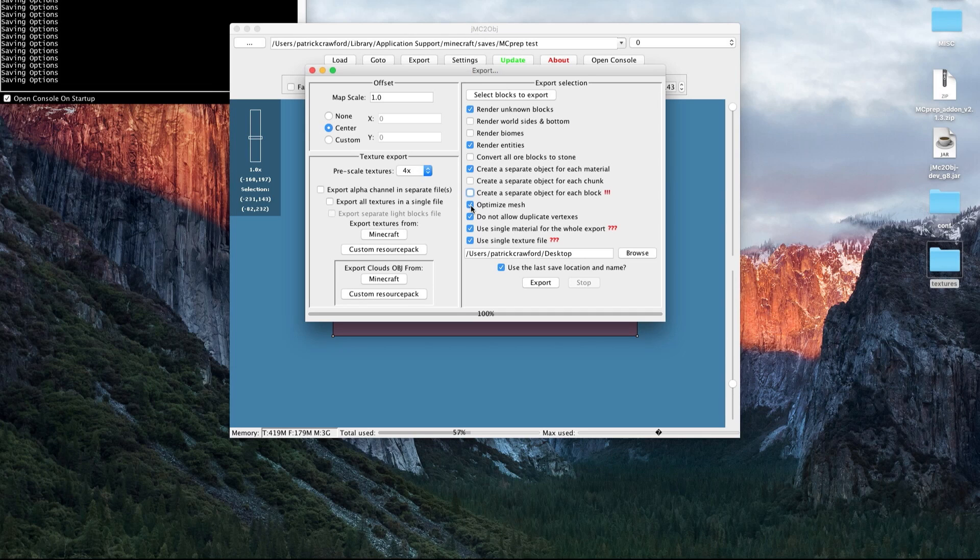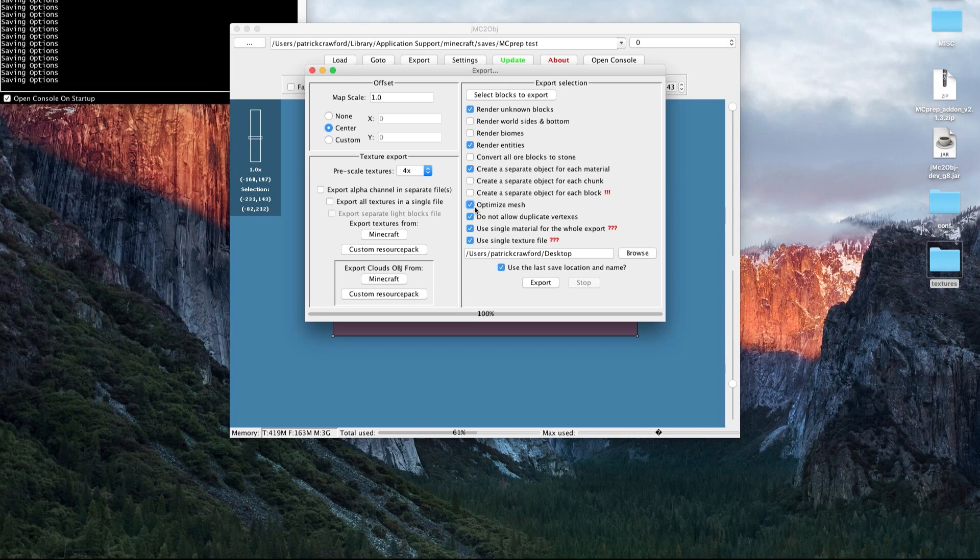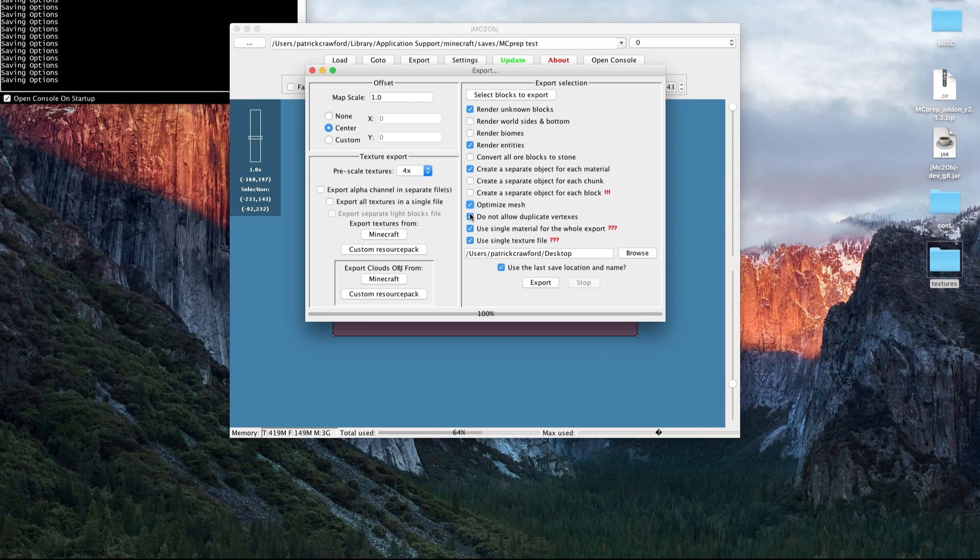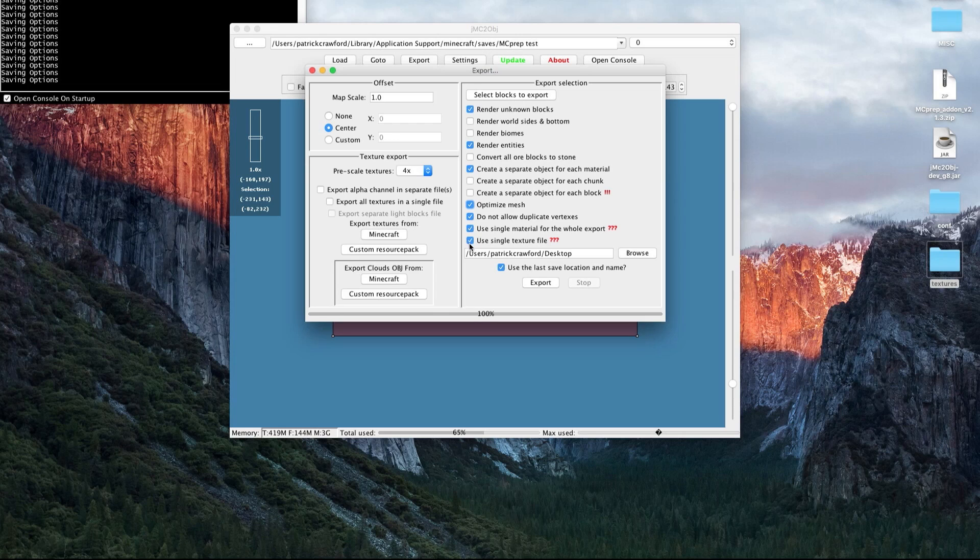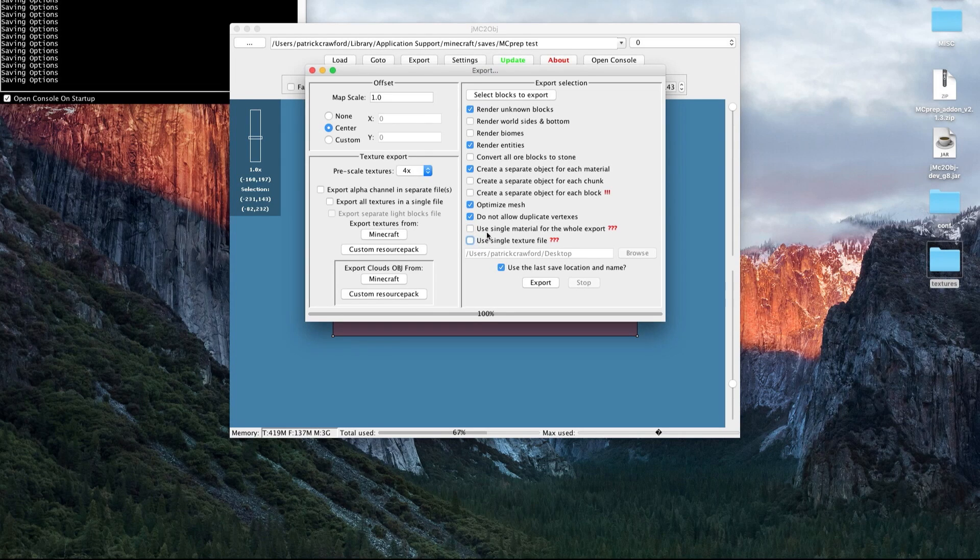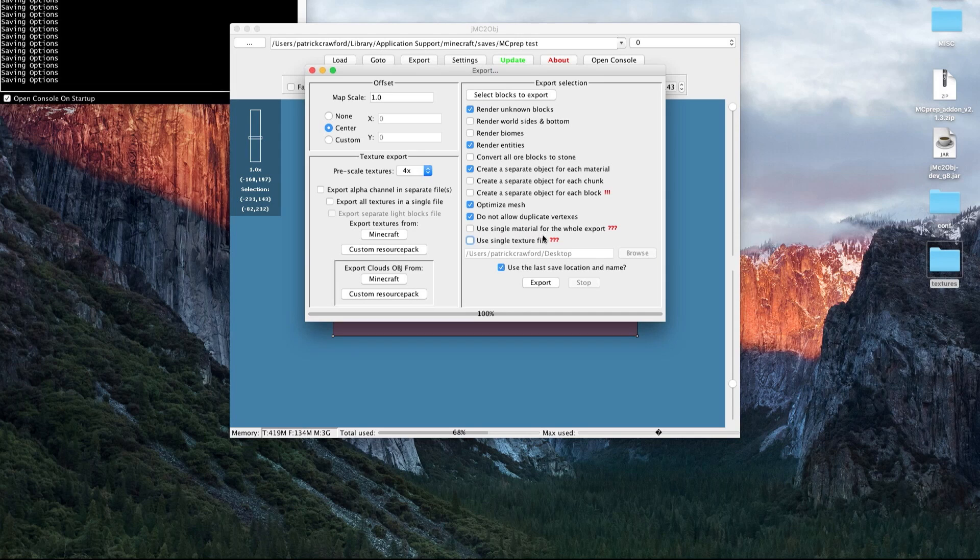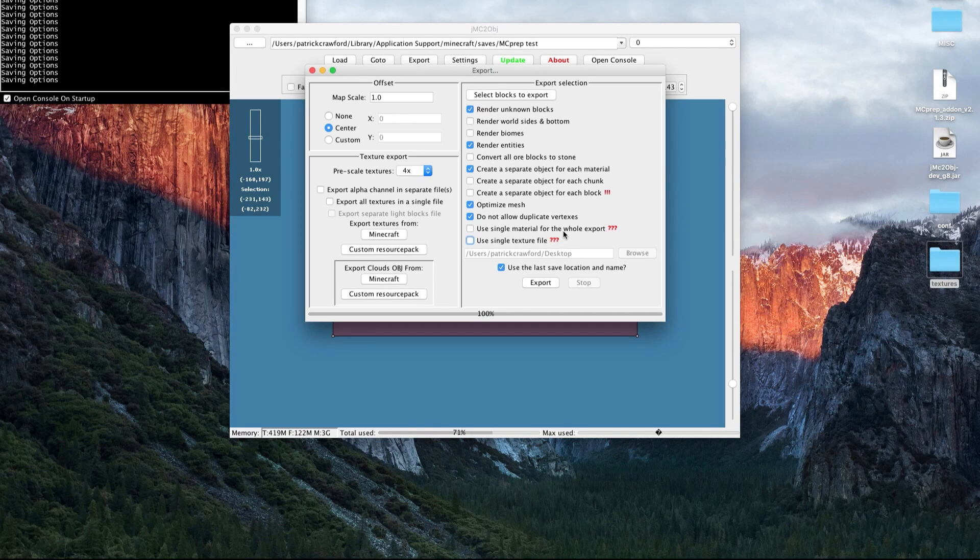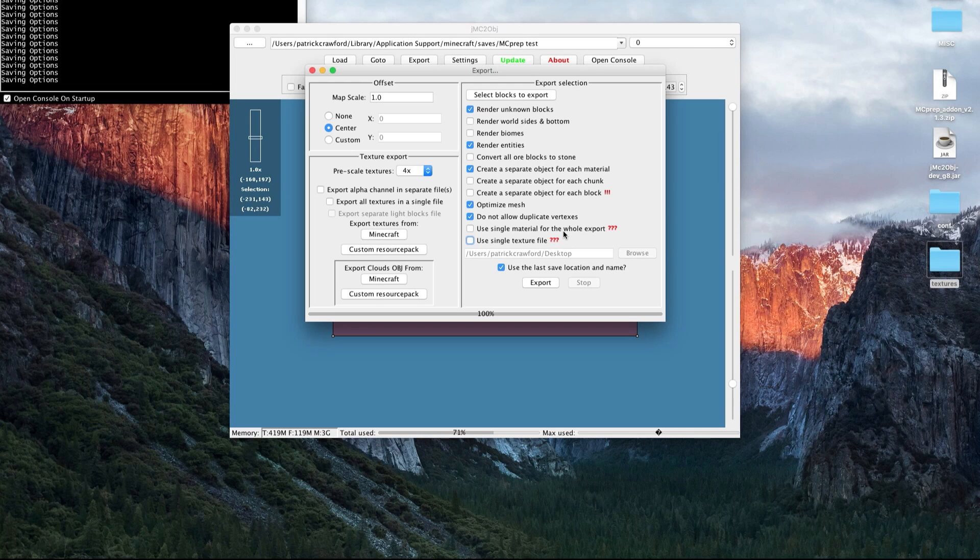Then optimize mesh. You can, but typically I don't want to just in case it messes up. This can be a good way to remove interior blocks, so you can experiment with using it or not. Similar for do not allow duplicate vertices, use your discretion there. Then these last two settings here, we want to disable because with the MC prep add-on, using a single material for the whole export will make mesh swapping not work. And we also do not want to use a single texture file.